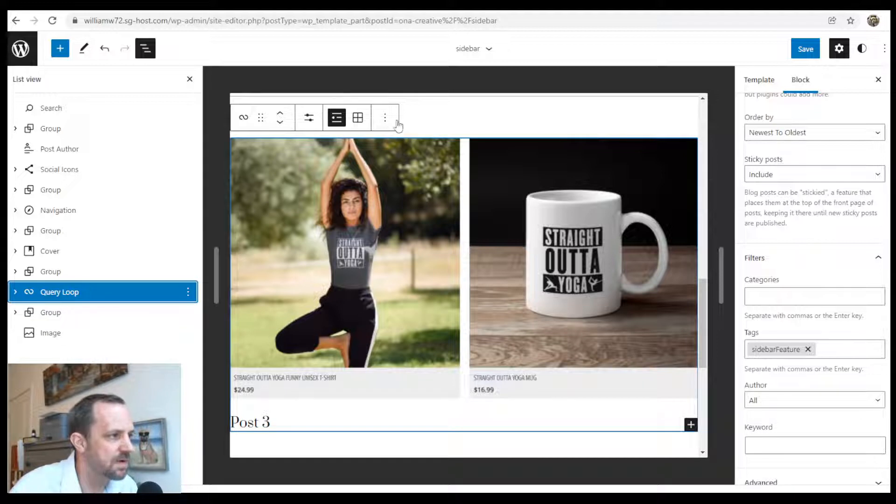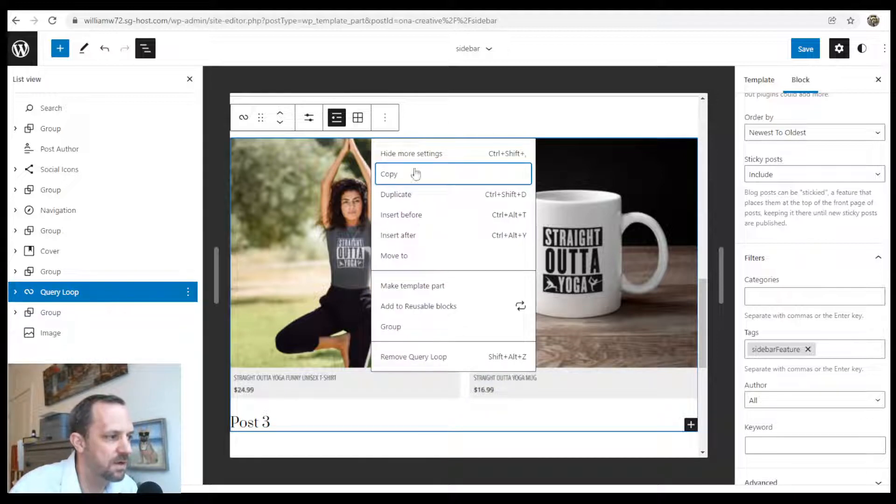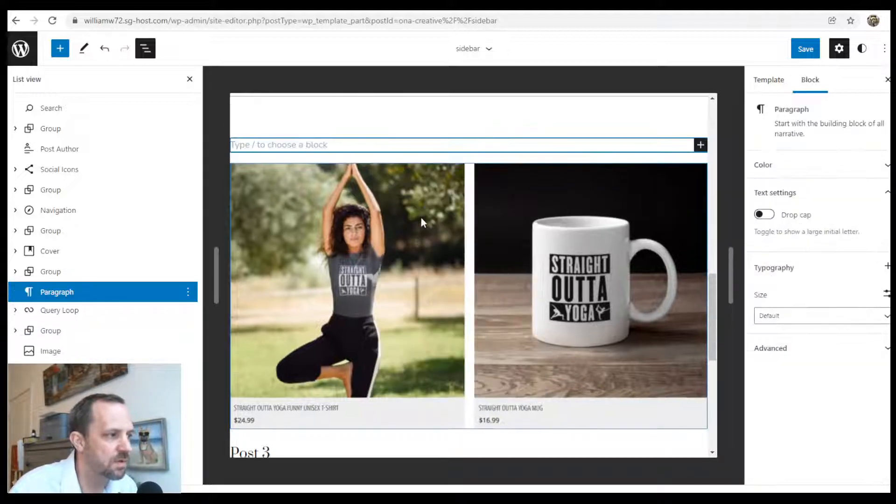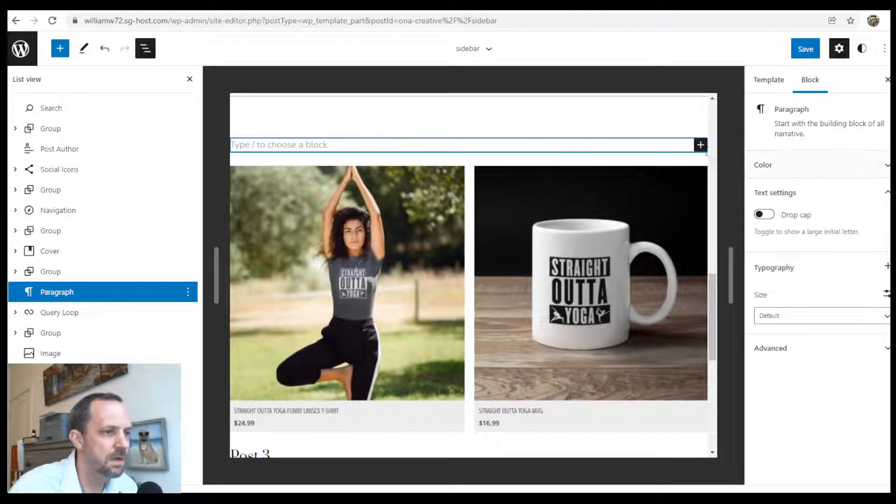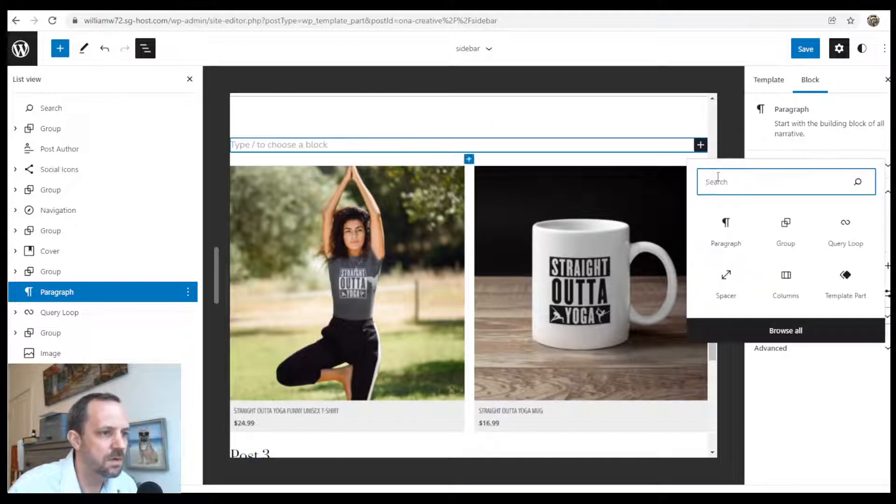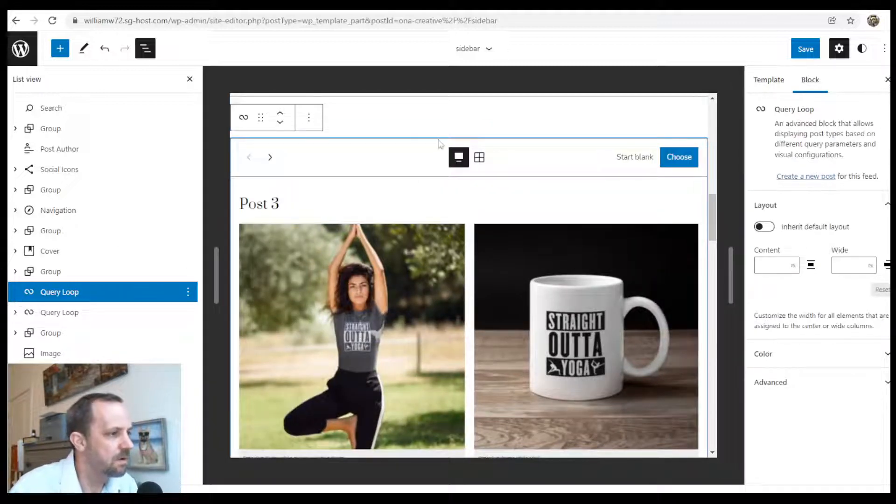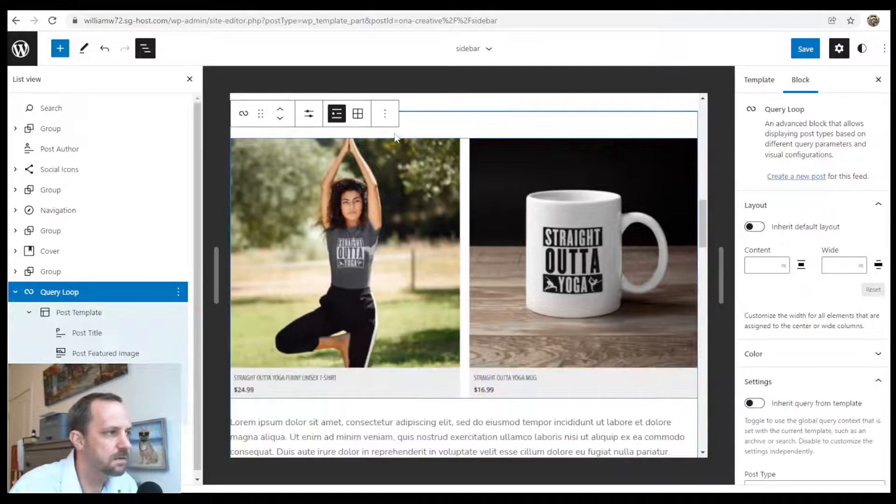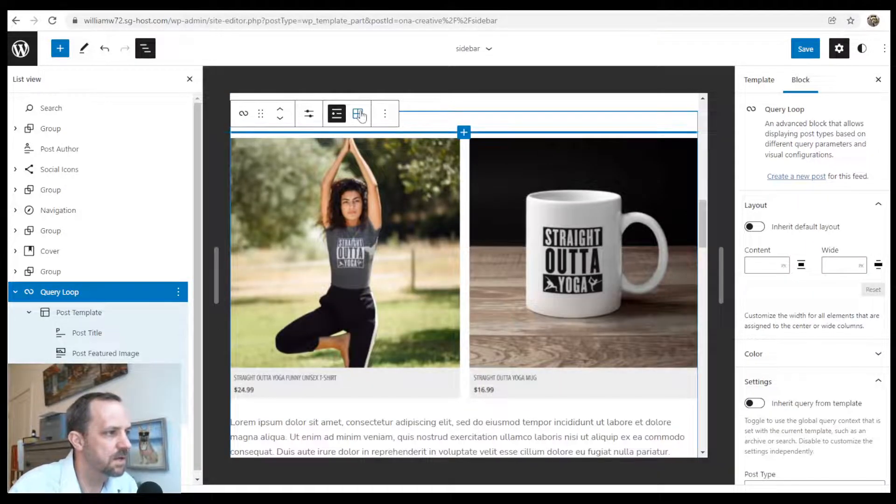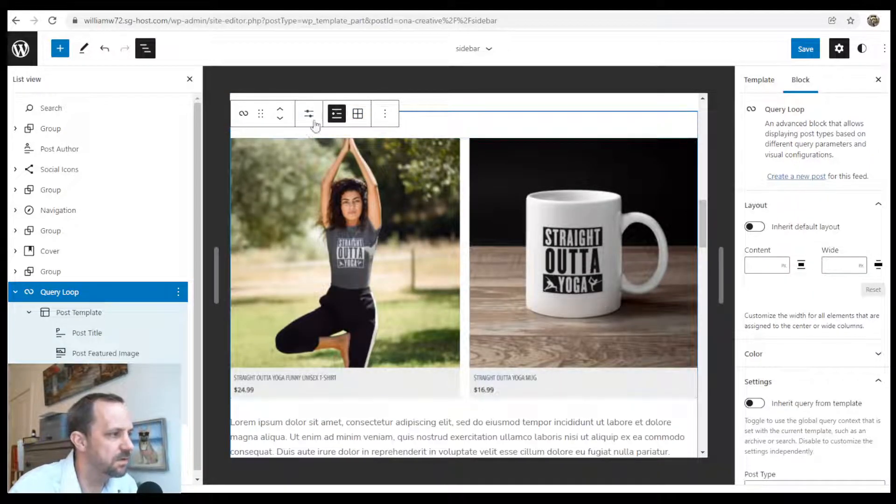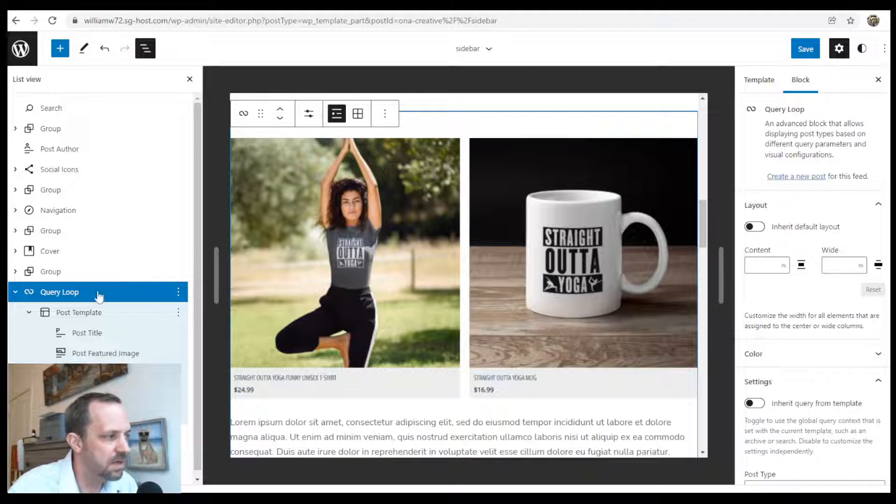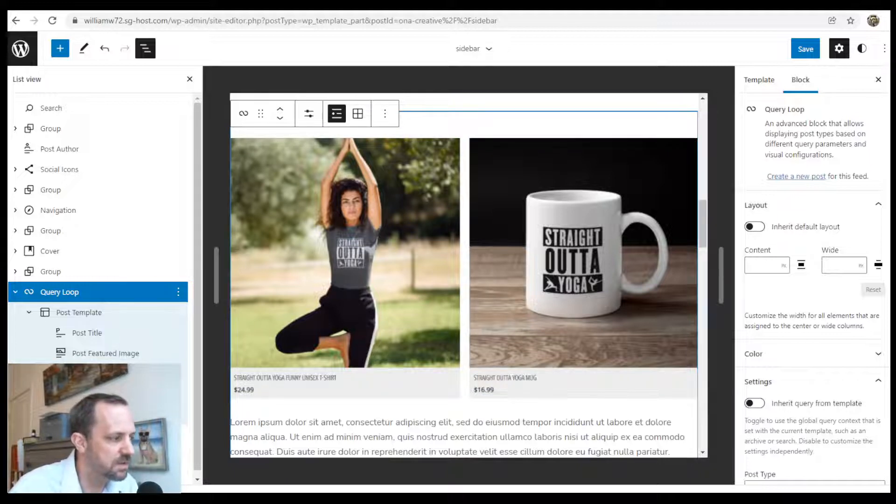If I was to insert before query loop, you'll see by default you can do a grid or a list view. Underneath query loop you got all this stuff here.